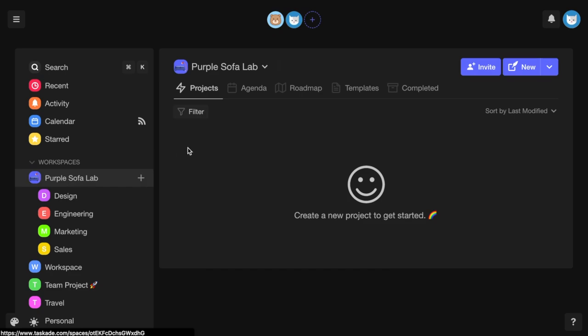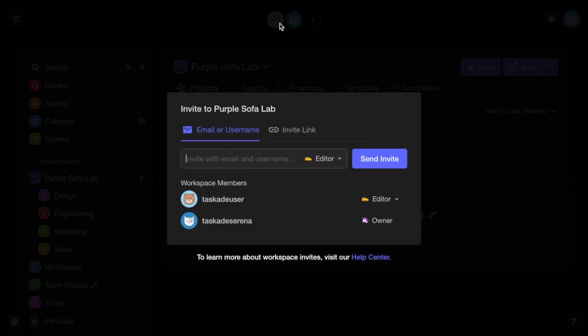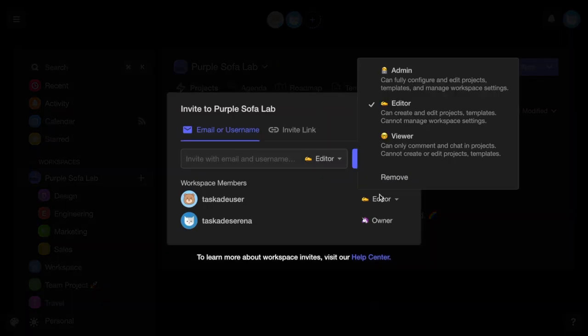For both workspace and subspace members, you can set the following user roles and permissions. Admin, who can fully configure and edit projects, templates, and manage projects and workspace settings.